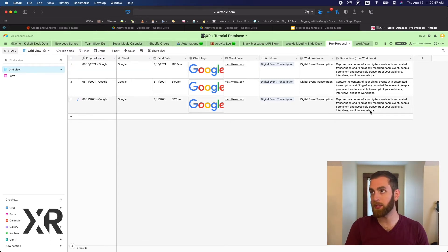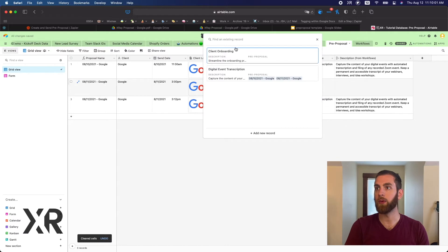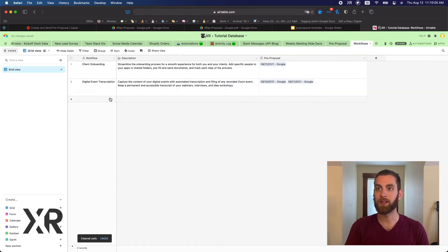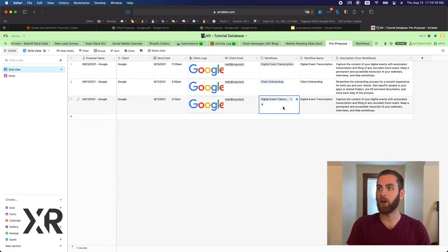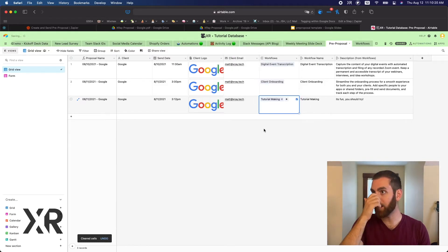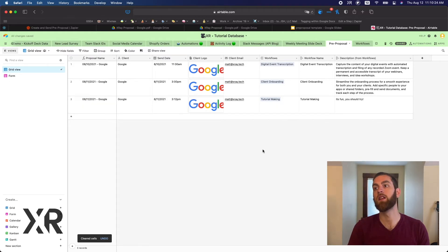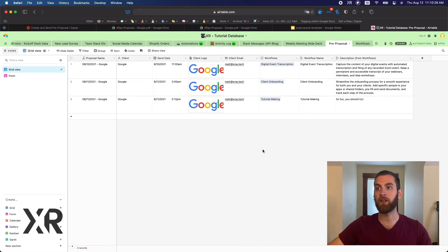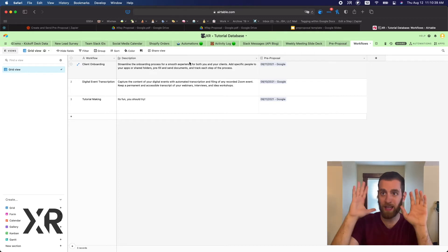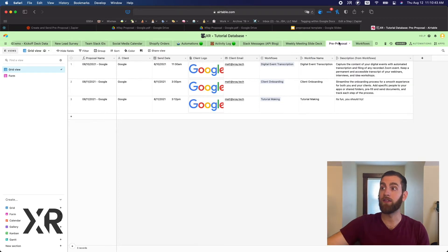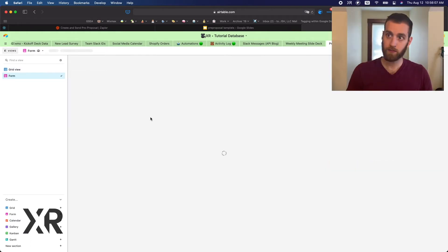If I select 'Digital Event Transcription,' that description gets appended to this record so you can see all the description copy associated with it. We could also select 'Client Onboarding' or 'Tutorial Making' — and the workflow name and description update accordingly. Linked tables are a great way of bringing information together from different sources in an organized way, so we can easily reference workflows inside these pre-proposal templated records.